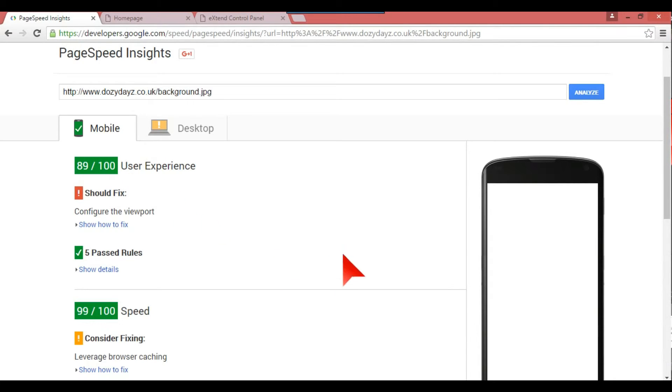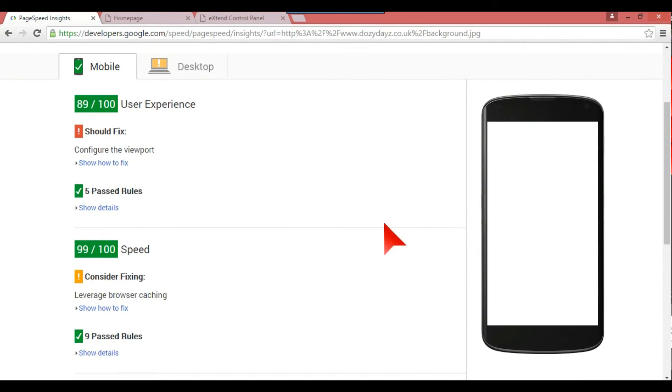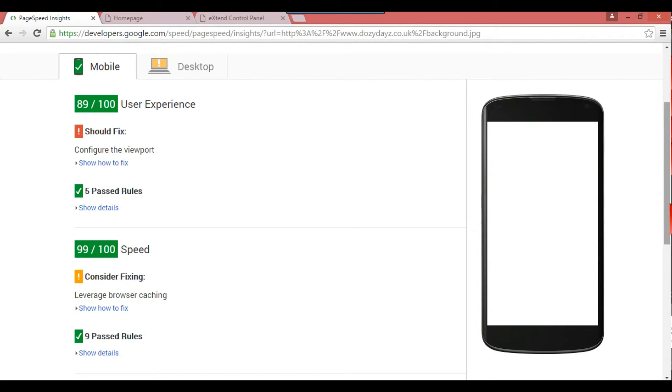So now you know that this is pretty good. For example, user experience, it's got 89 out of 100. It's got show how to fix and it gives you a few of these things. But just for quickness I'm just doing that as an illustration, and now it's 99 out of 100 for speed.